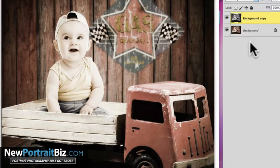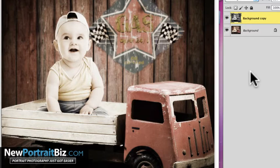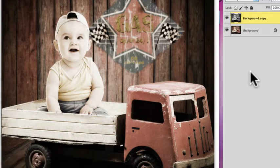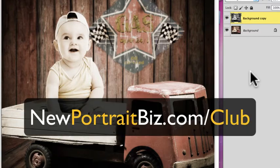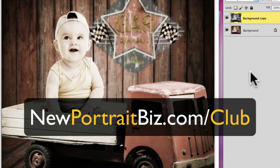So once again, I'm Scott with newportraitbiz.com. And if you'd like to learn more about our digital creations club, where we offer digital creations just like this one right here, you can head over to newportraitbiz.com/club. We have monthly downloads there. We have a private club store where you can get things for 50% off. We have hundreds of these just like this one right here inside of the store.